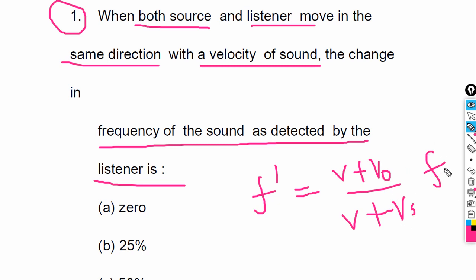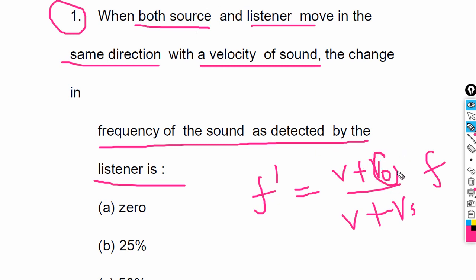F' is the frequency with respect to the listener. So this is the formula. The velocity is equal, so V0 and Vs are the same.